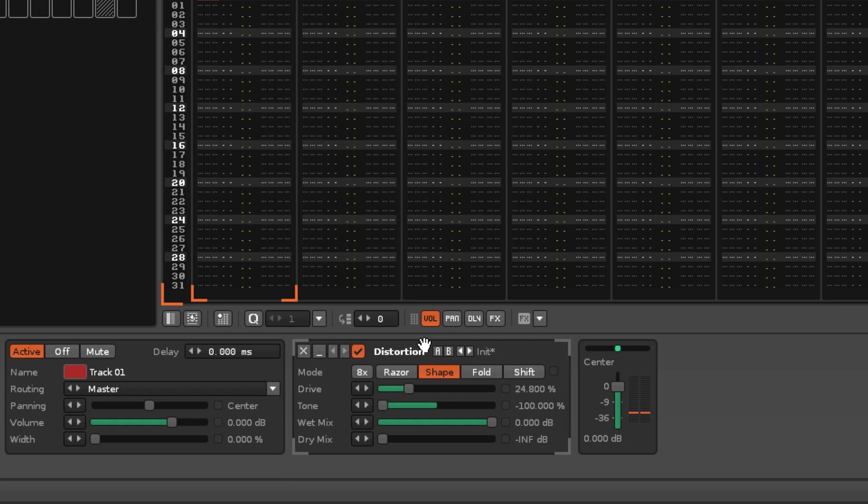Any presets stored like this are saved with your song, so you don't need to worry about losing them.